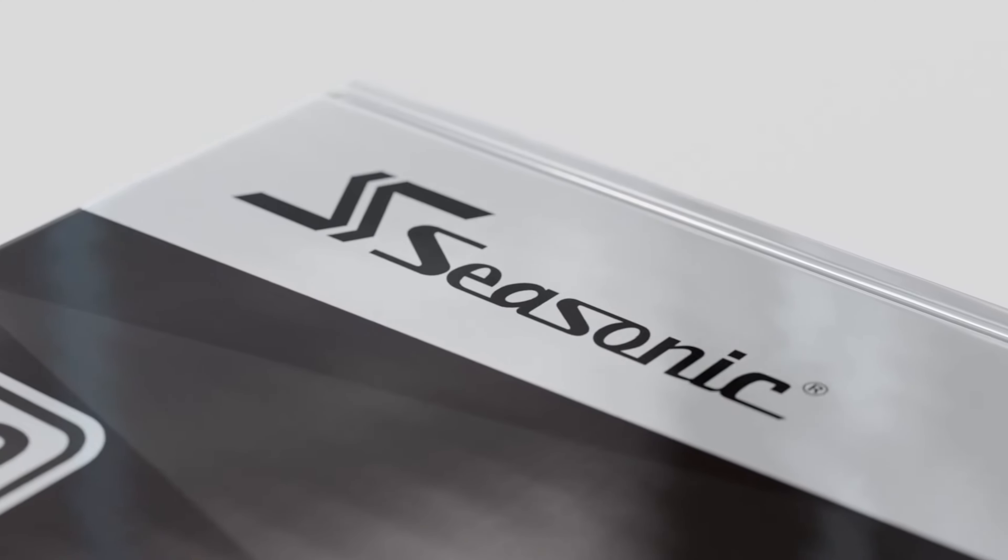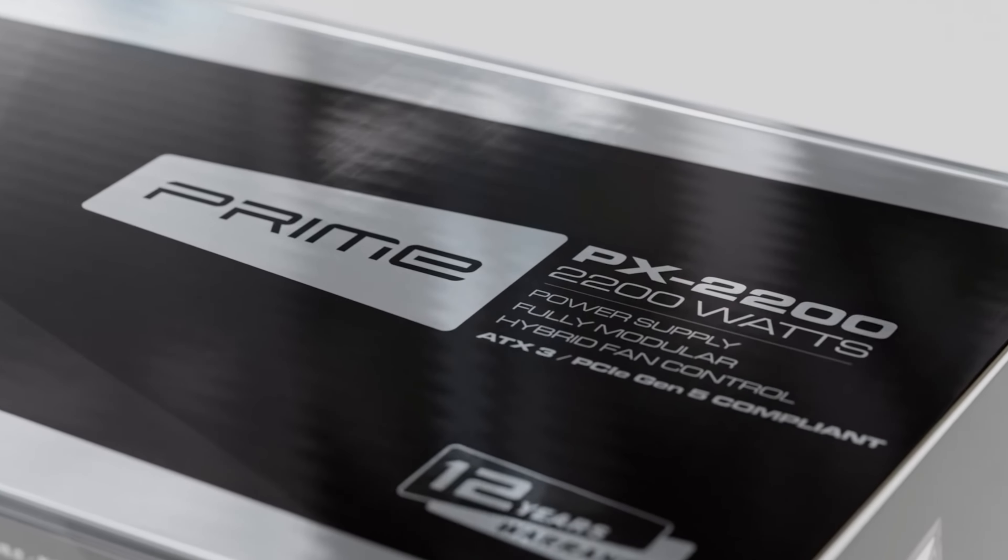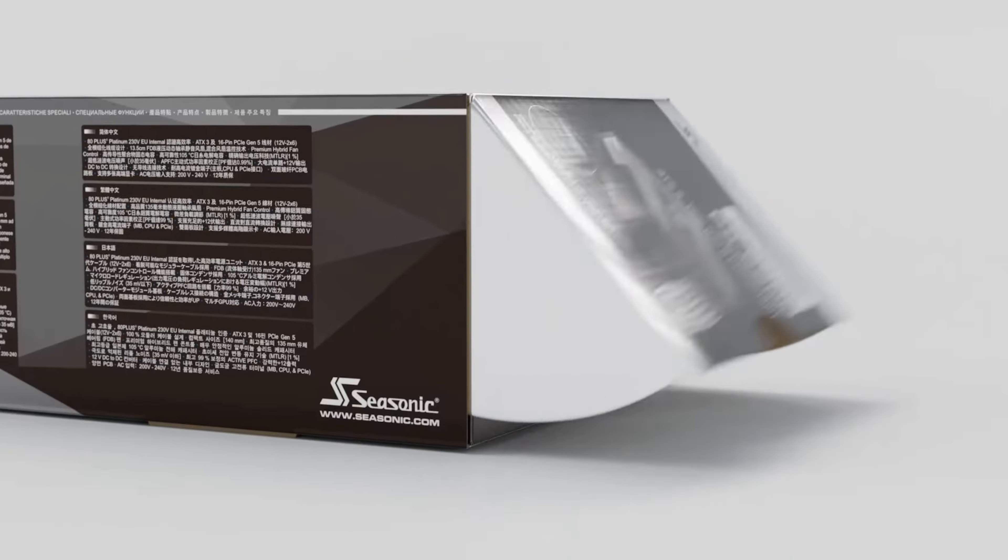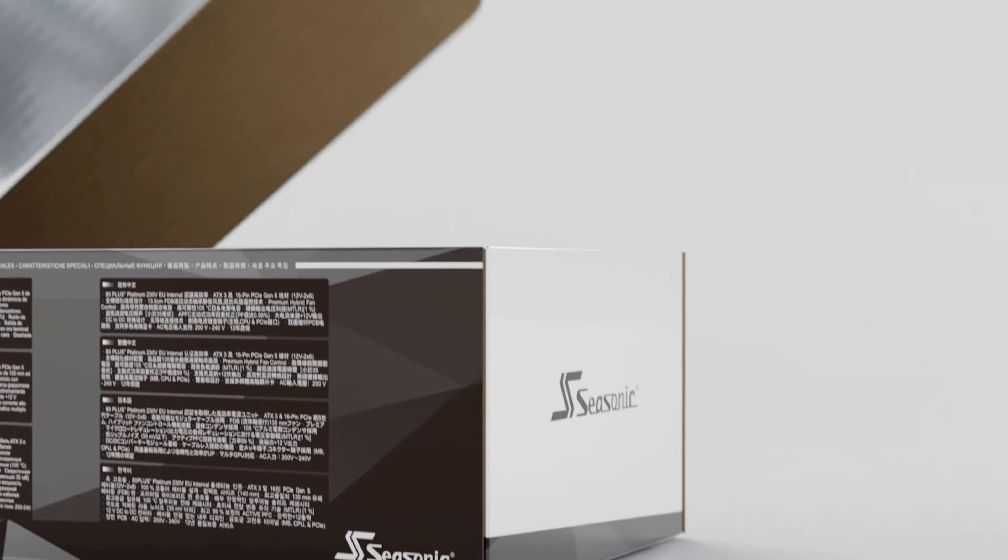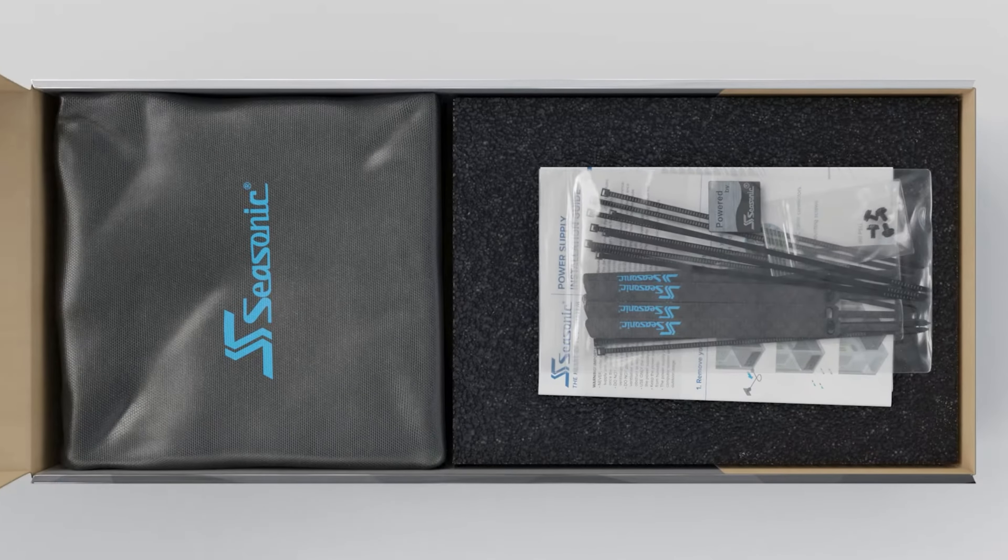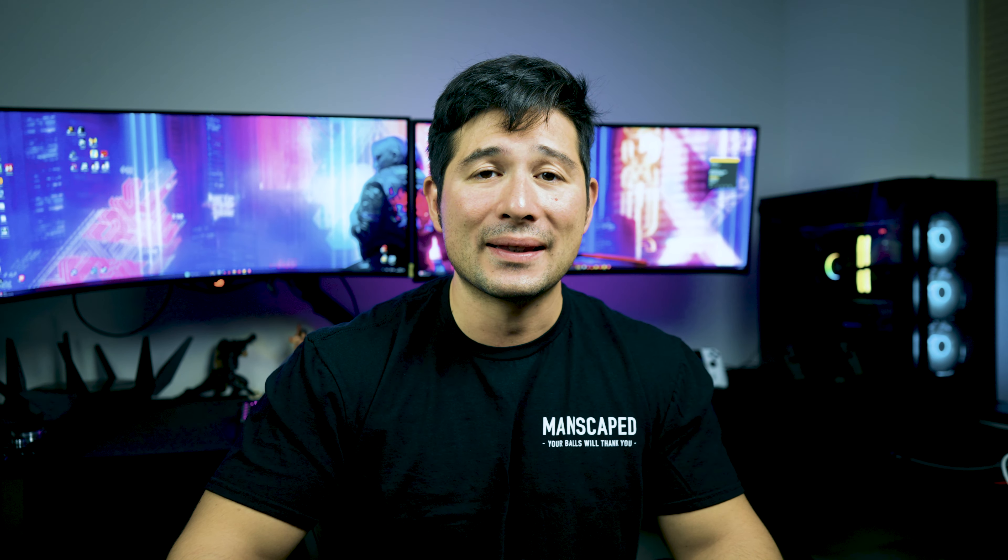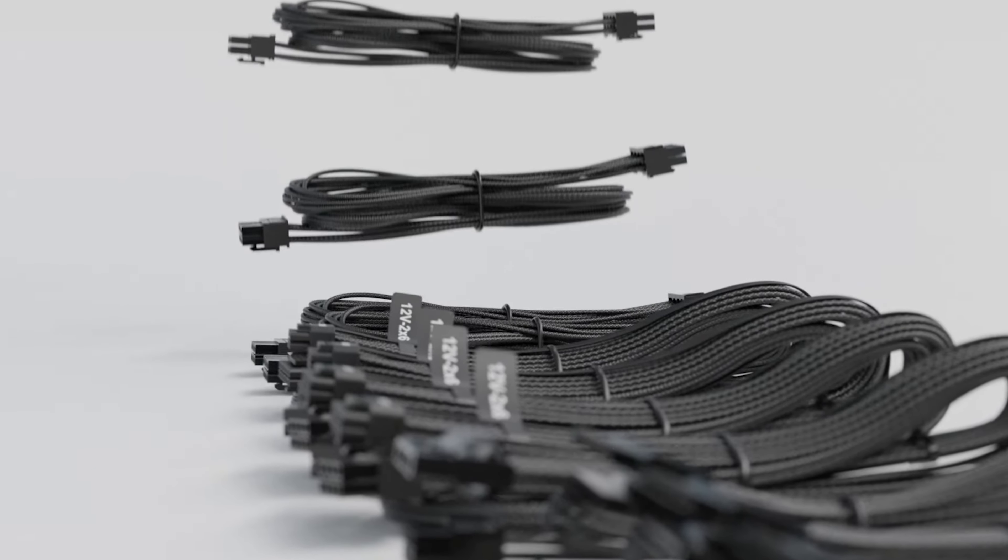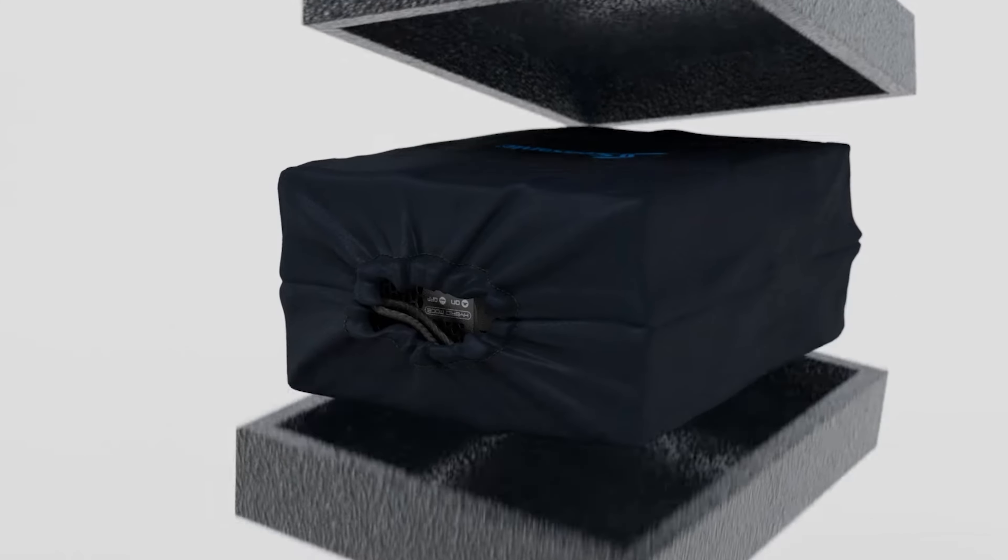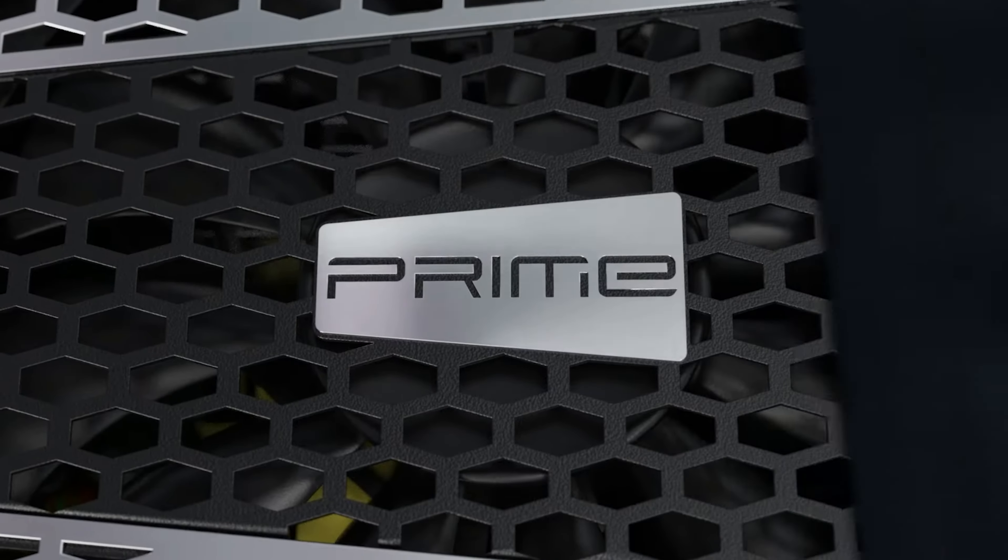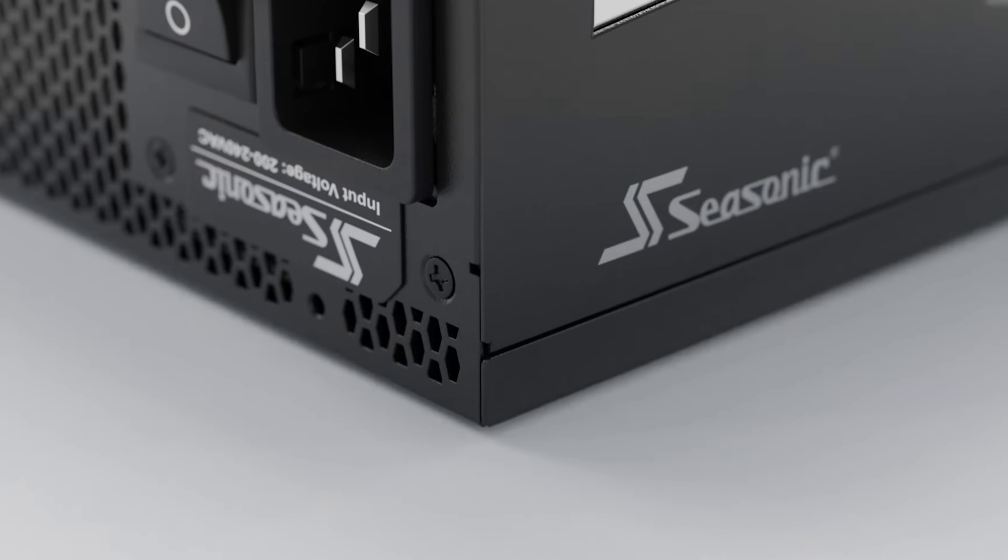For number seven is Seasonic's Prime TX ATX 3. They don't have ATX 3.1, which is why I put it at this slot. But if you don't mind that, there's a very good reason why I put it here. It is a platinum power supply. It runs at 92% power efficiency on a 50% load.